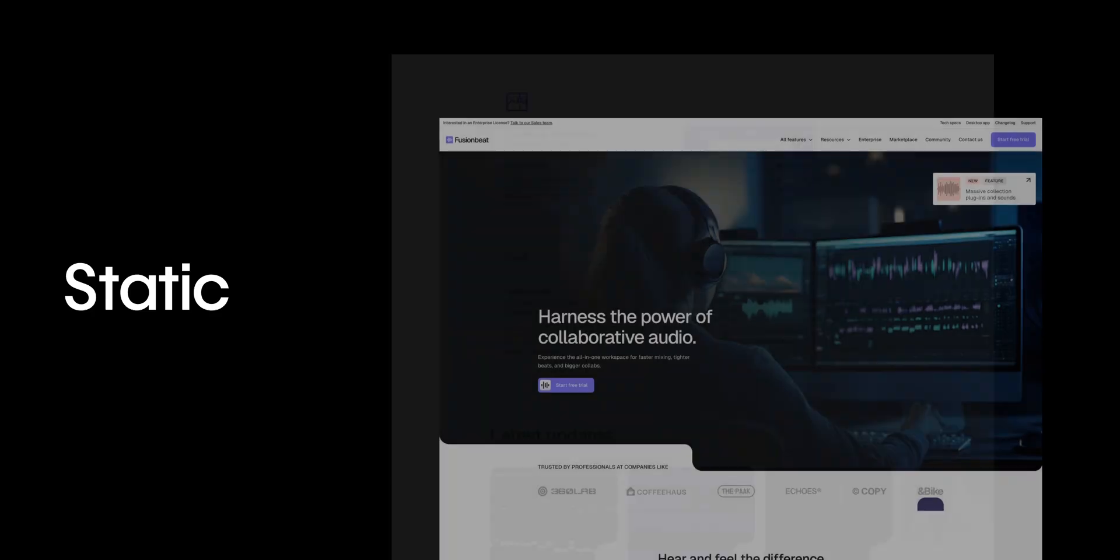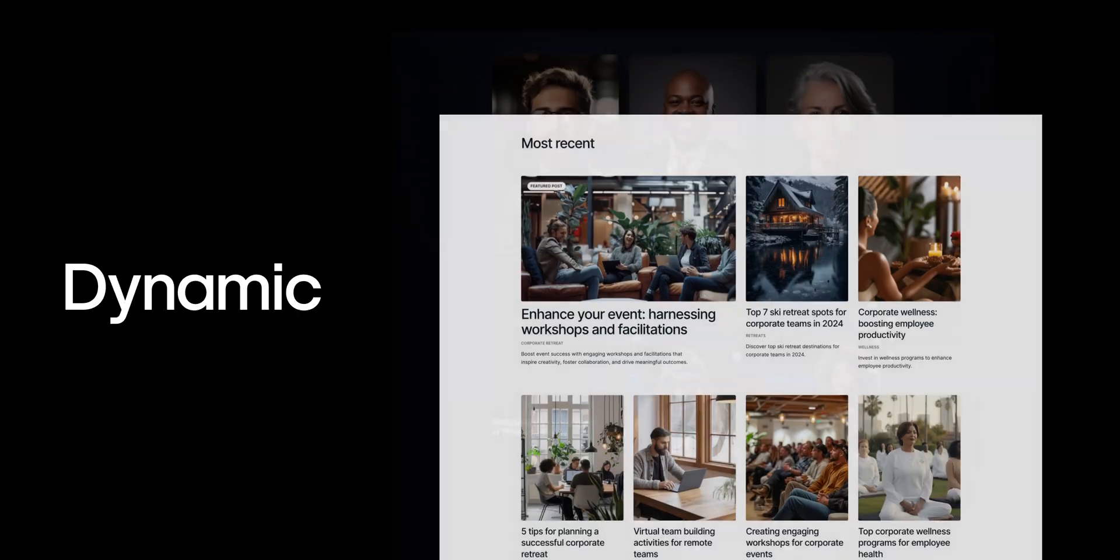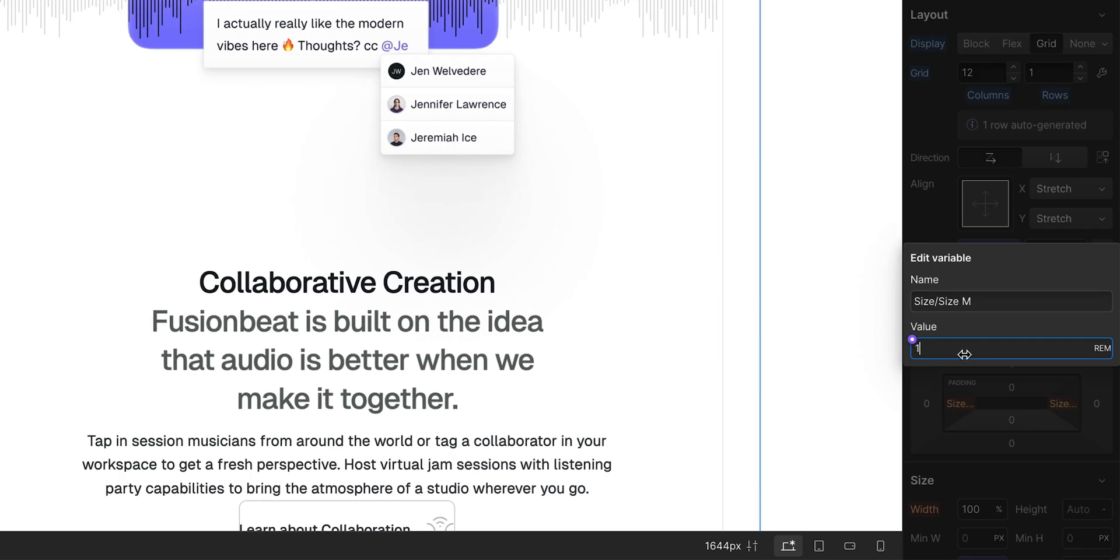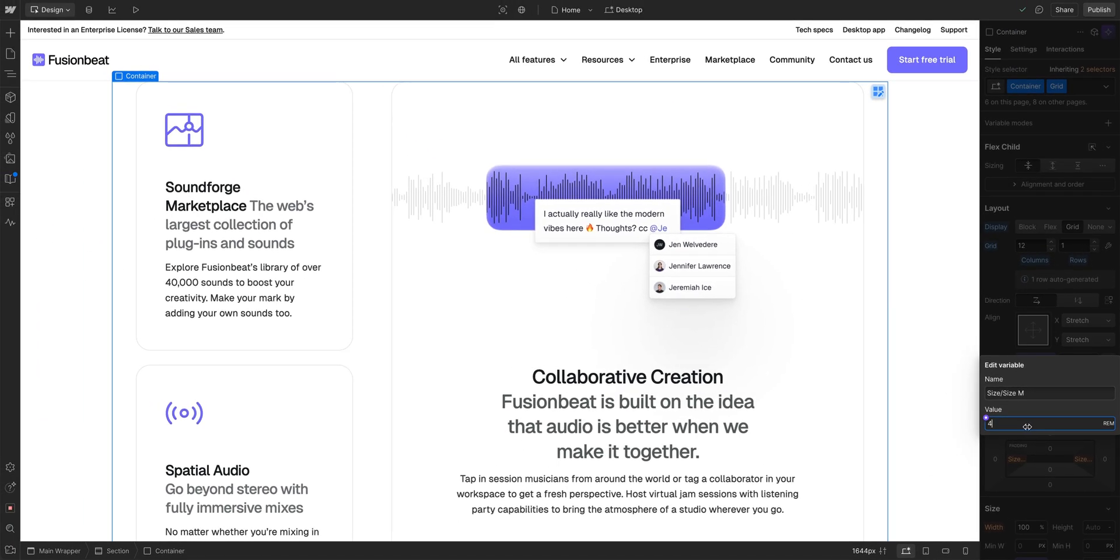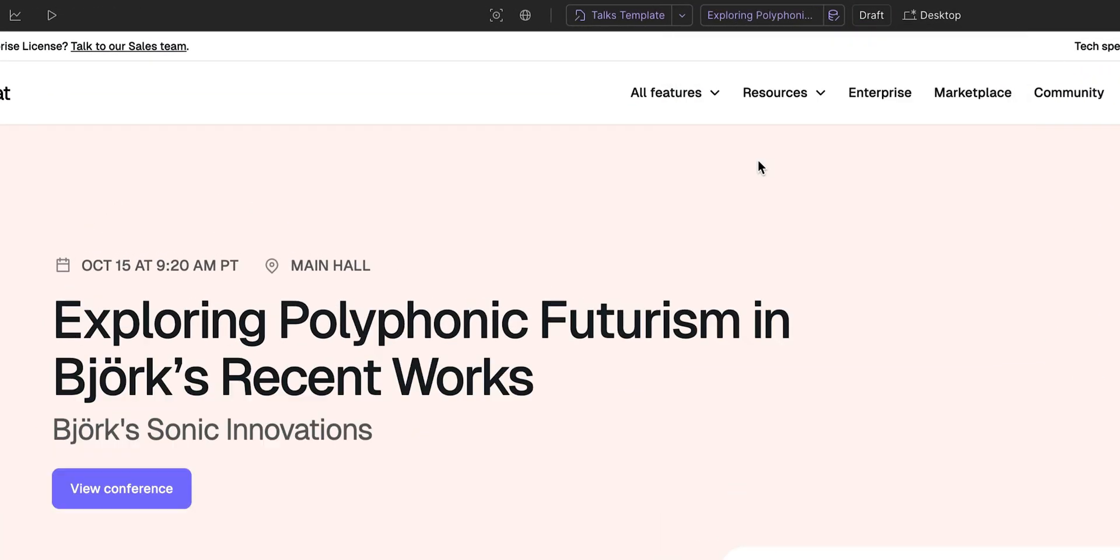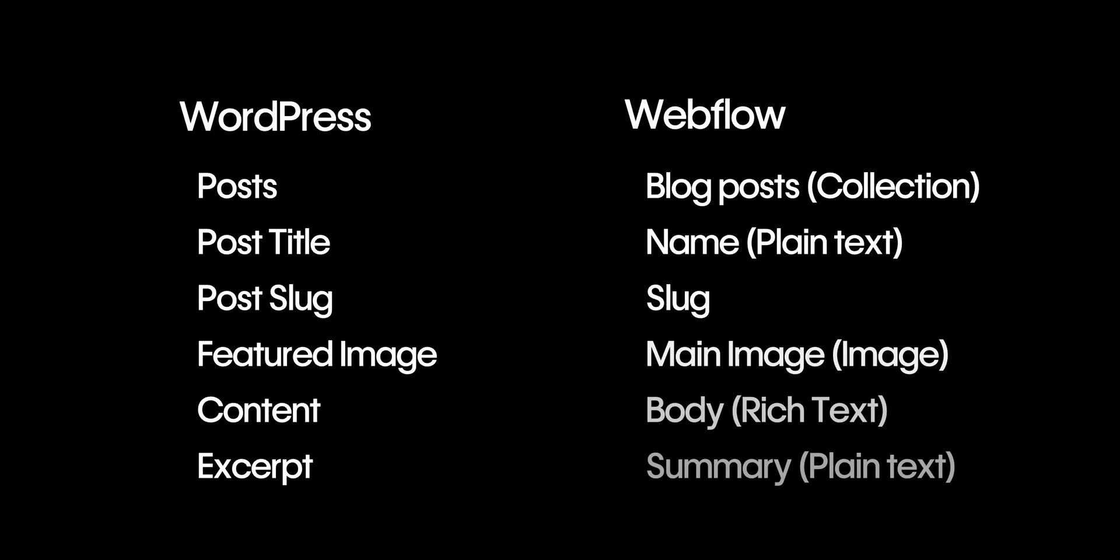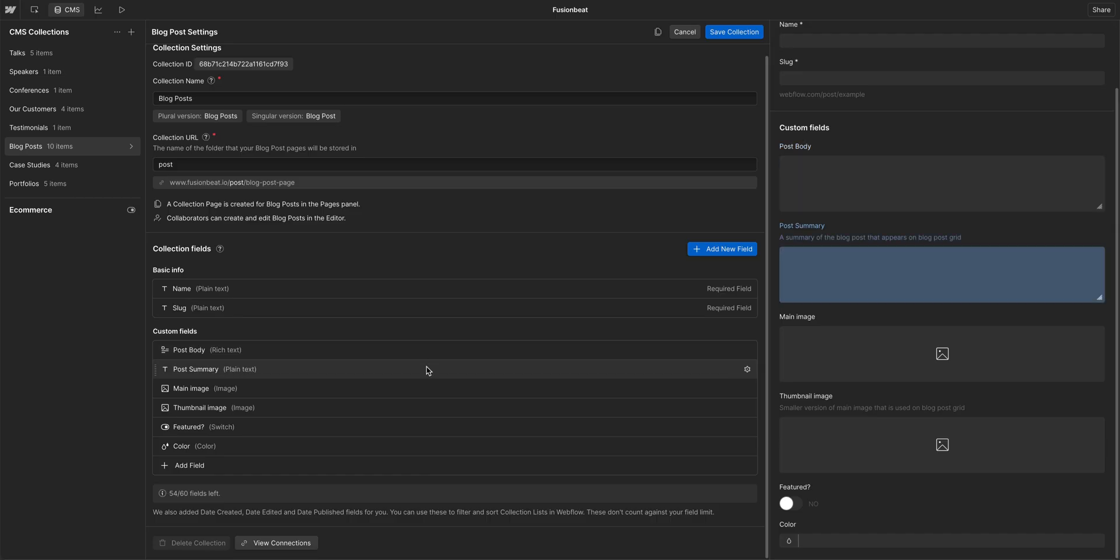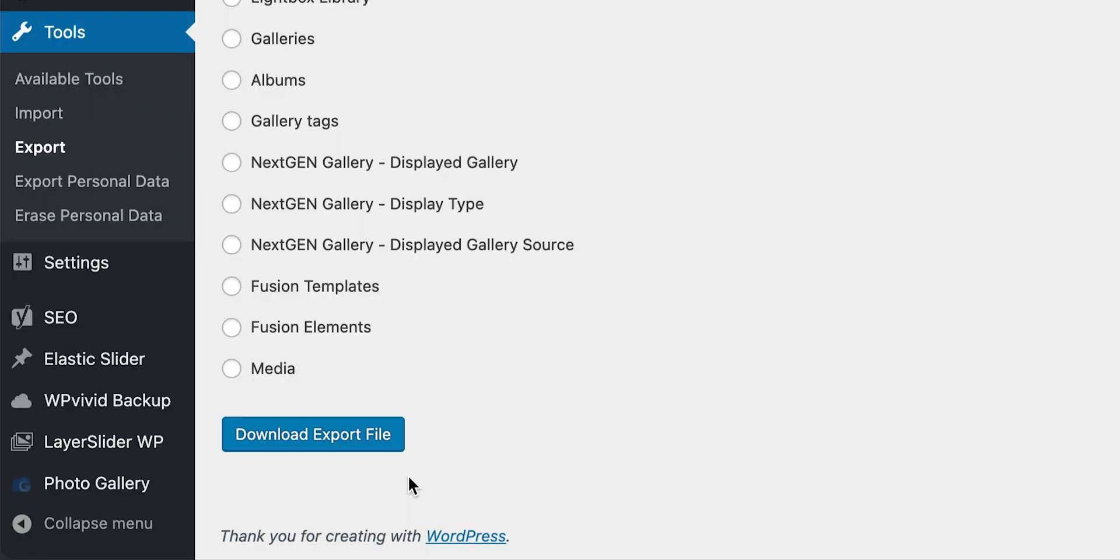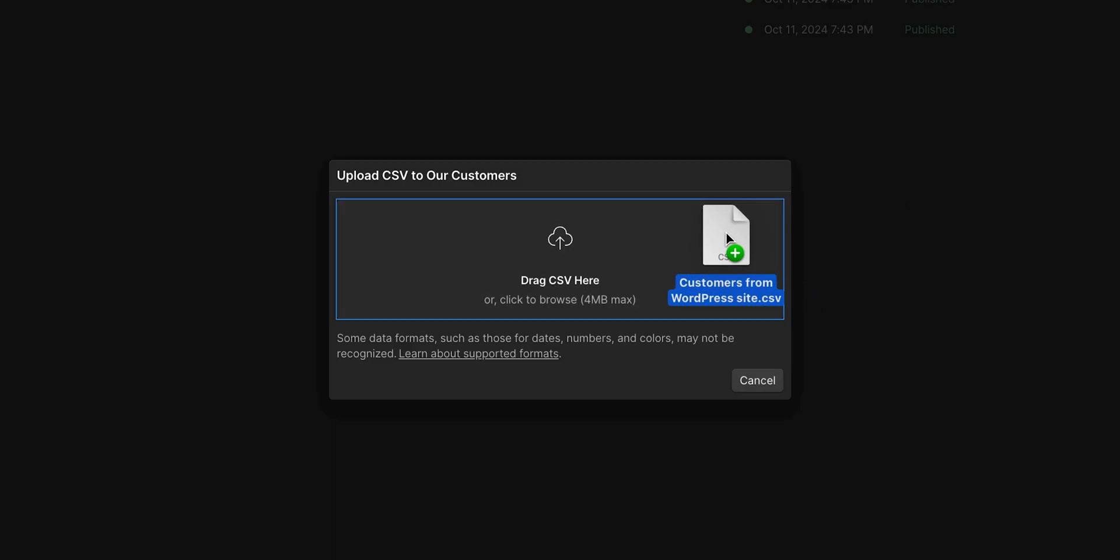For your content structure, start by identifying what's static, like your home page or about page, and what's dynamic, like blog posts or team bios. Static content is great for when you want maximum flexibility with your designs and creativity. CMS content is best for when you have very templated content, or content that needs to appear in a list. You'll also want to map your schema. Make sure your existing post types and fields map to your new Webflow CMS collections. Recreate your schema in a way that works natively in Webflow. And strongly consider exporting your content that you can then import to Webflow with a CSV, especially if you're dealing with custom post types.